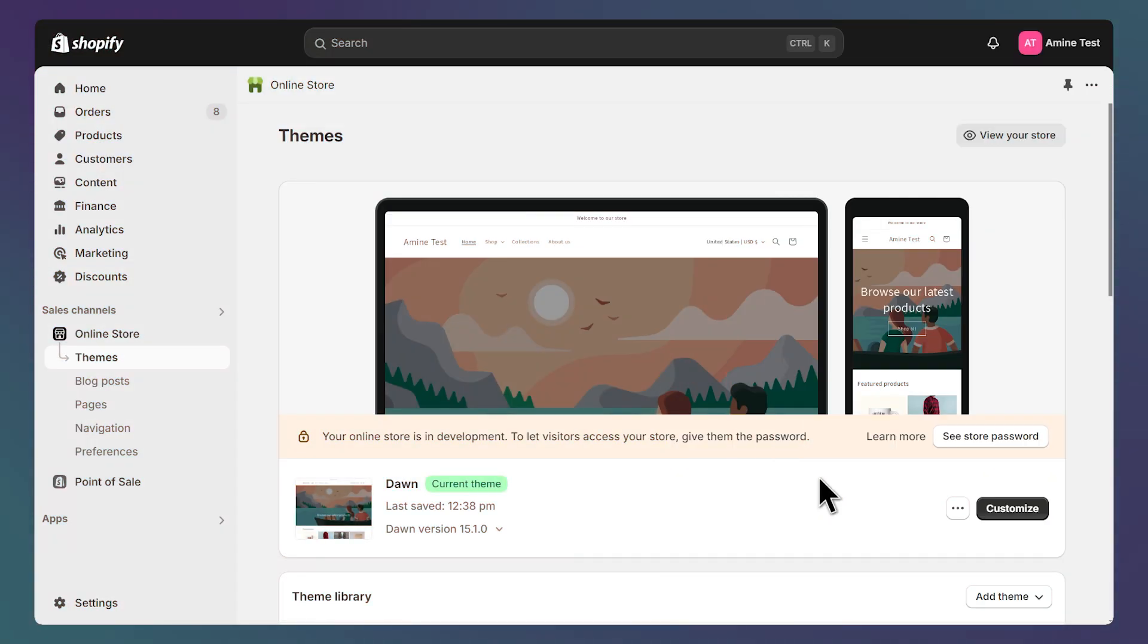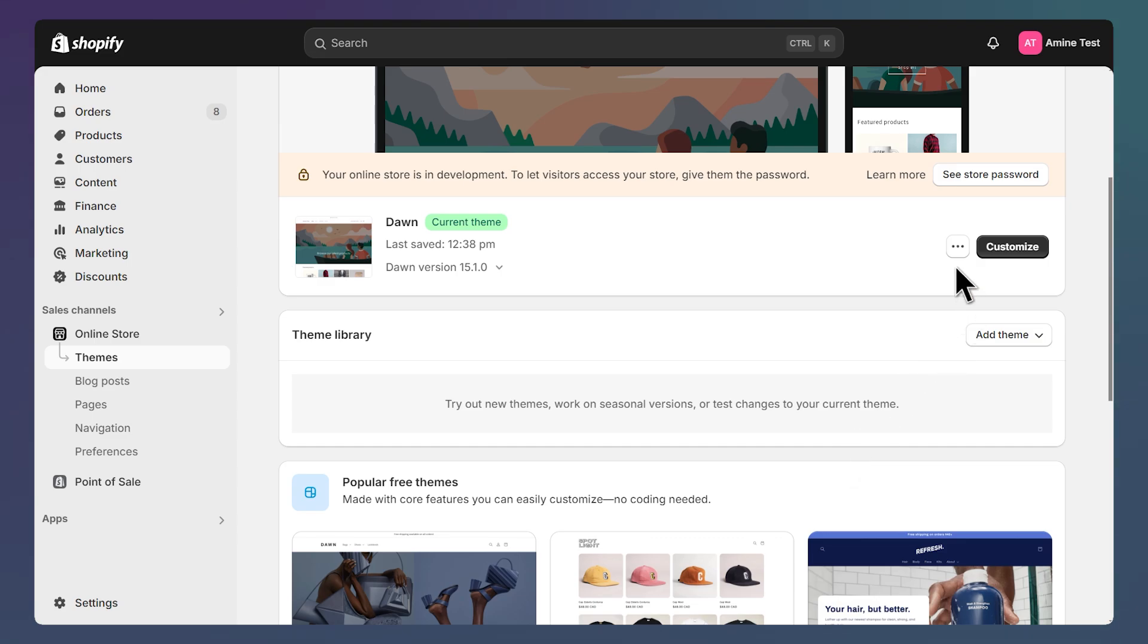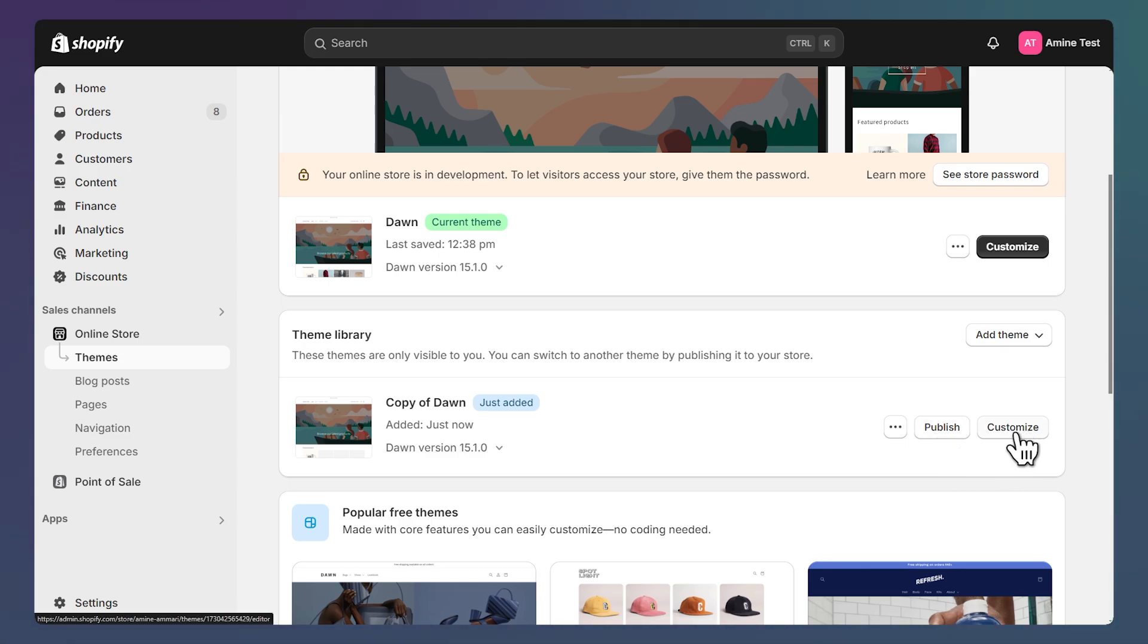The first step is to duplicate our live theme, so click on this button and click on Duplicate. You can publish your copy once you're satisfied with the changes. For now, let's click Customize on our copy.